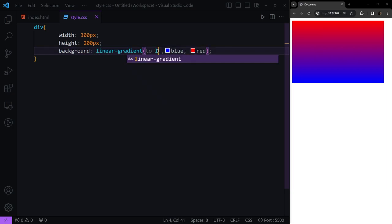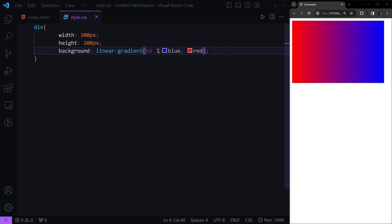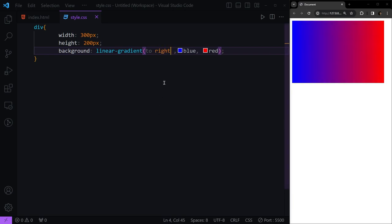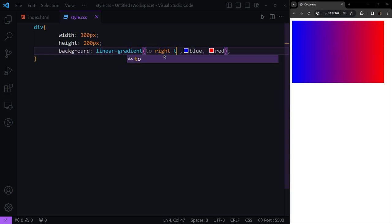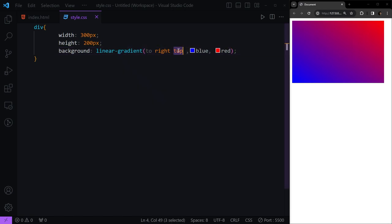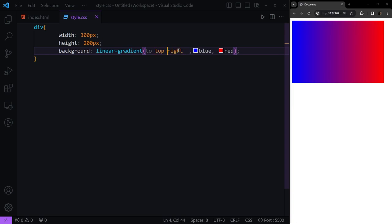Or we can use left, or we can have right. We can combine these. For example, if we want our gradient to start from the left bottom corner and go to the top right, we can use to right top. This is how it's going to show. It doesn't matter if we use top or right first. Both will be applied.